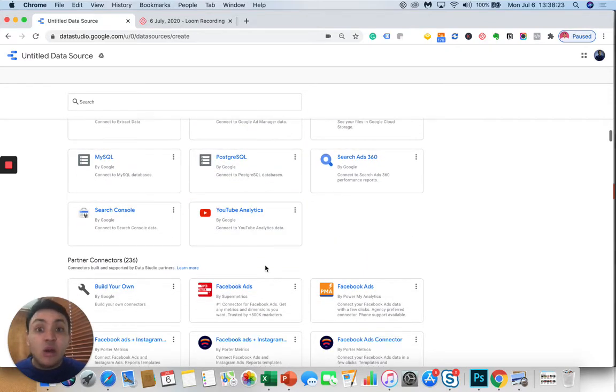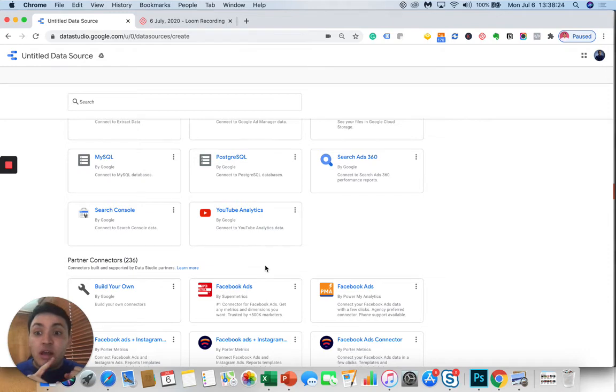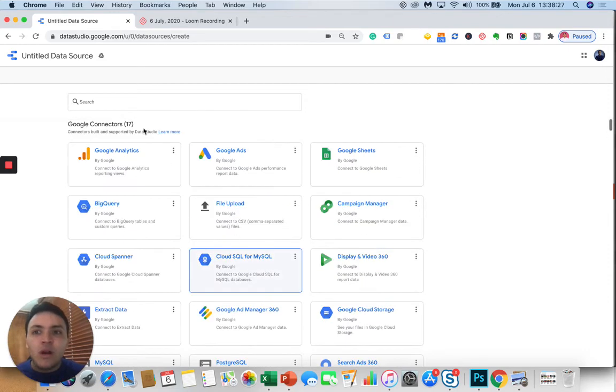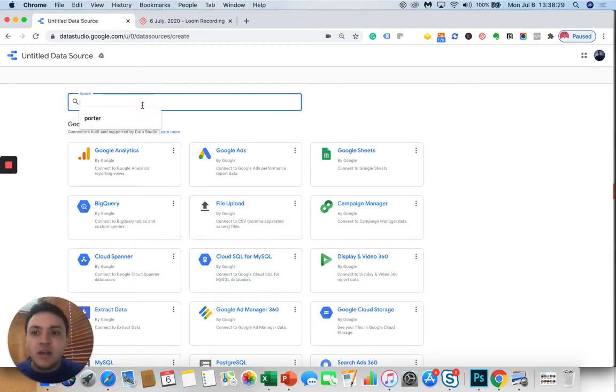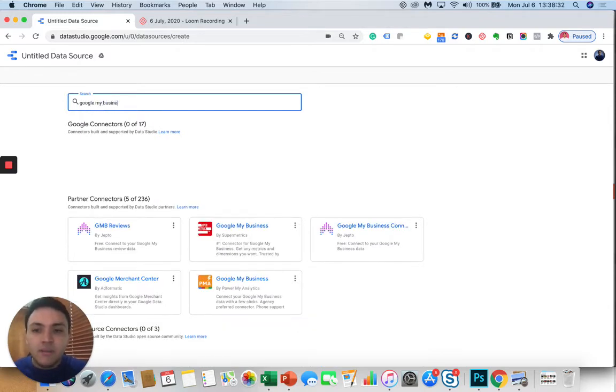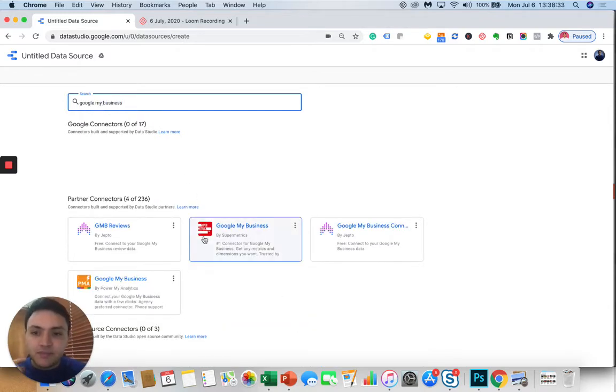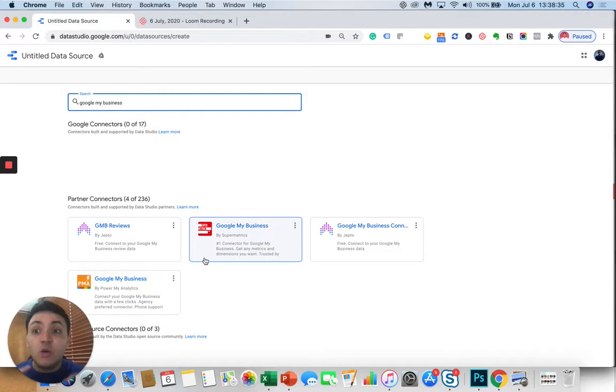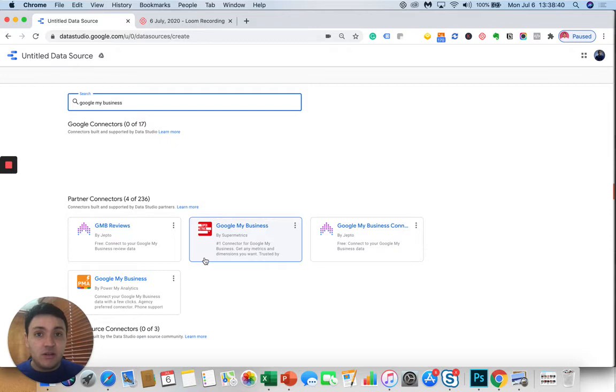You can report for SEO with Search Console or YouTube, but what about other applications? If I type, for instance, Google My Business, it turns out that even though Google My Business is a Google product, Google doesn't offer a native connector.